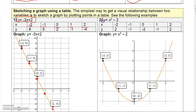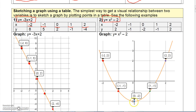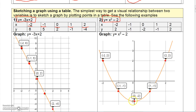The next one is a quadratic graph: y equals x squared minus 2. If I plug in negative 2, negative 2 squared is 4, minus 2 is 2, so when x is negative 2, y is 2. Negative 1 squared is 1, minus 2 is negative 1. Zero squared minus 2 is negative 2. When x is 1, y is negative 1. When x is 2, y is 2. Connect these dots smoothly and you get a parabola that opens up.